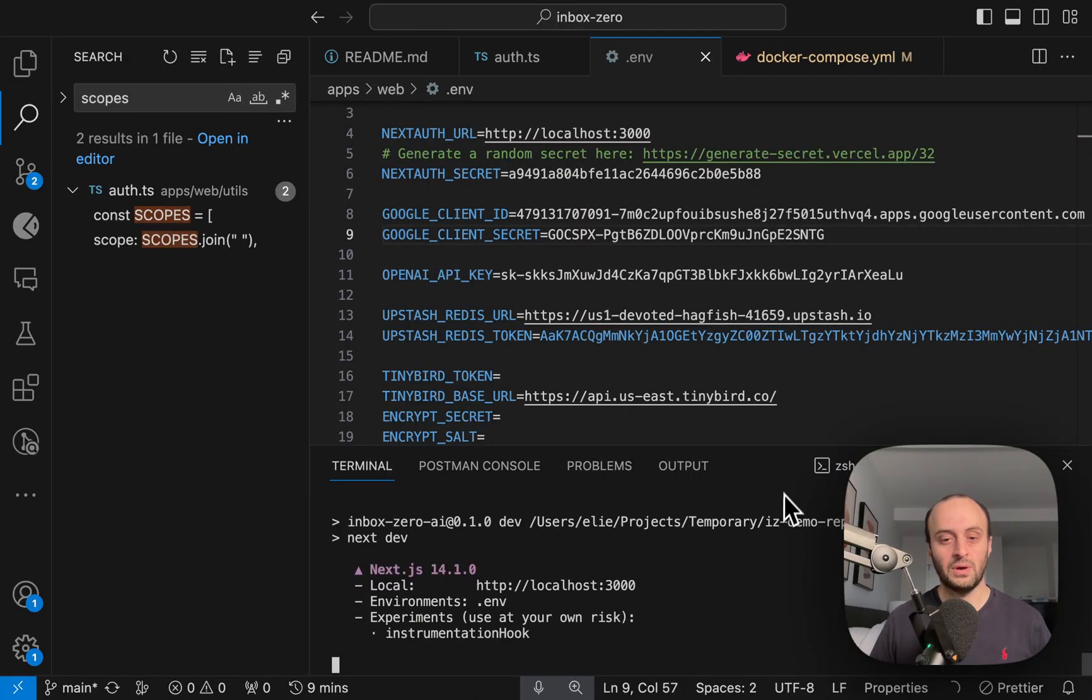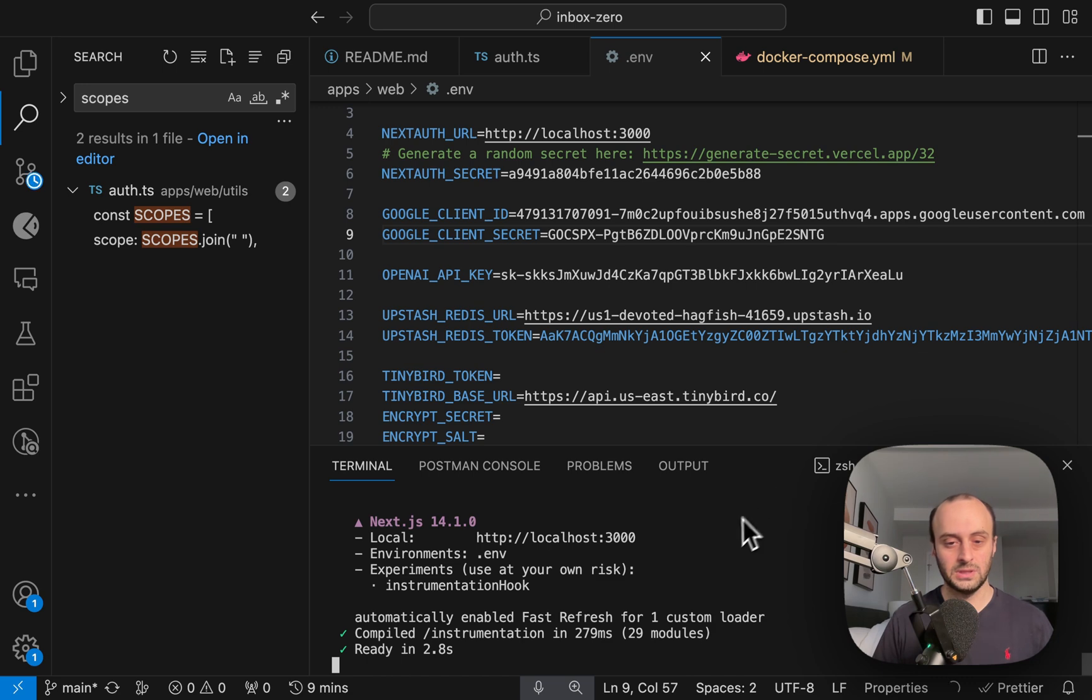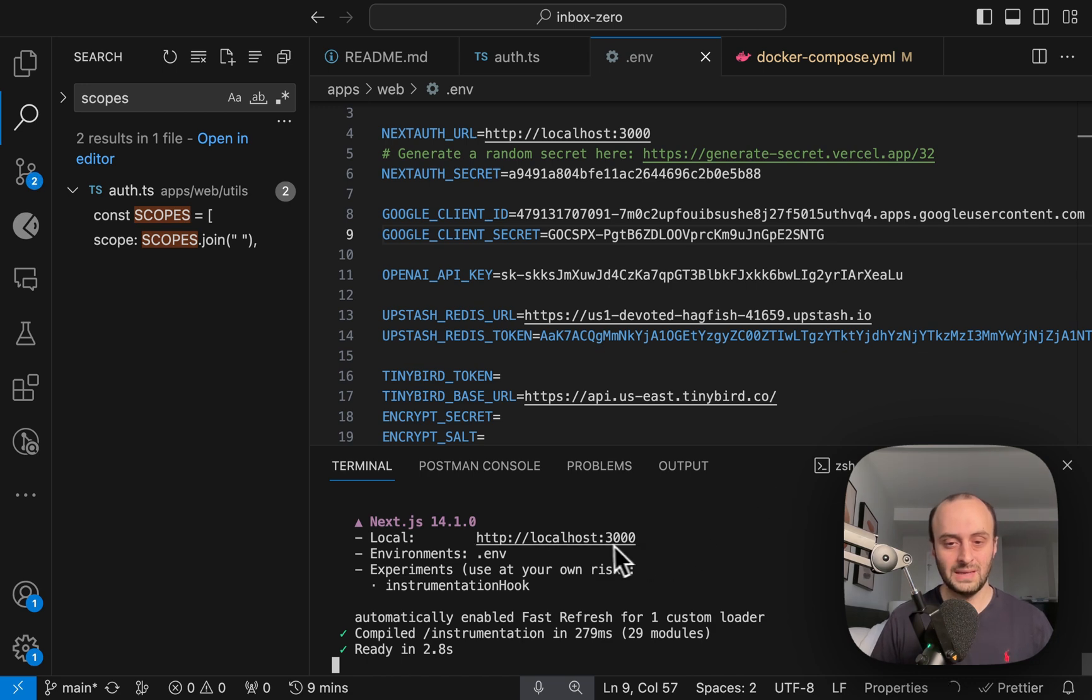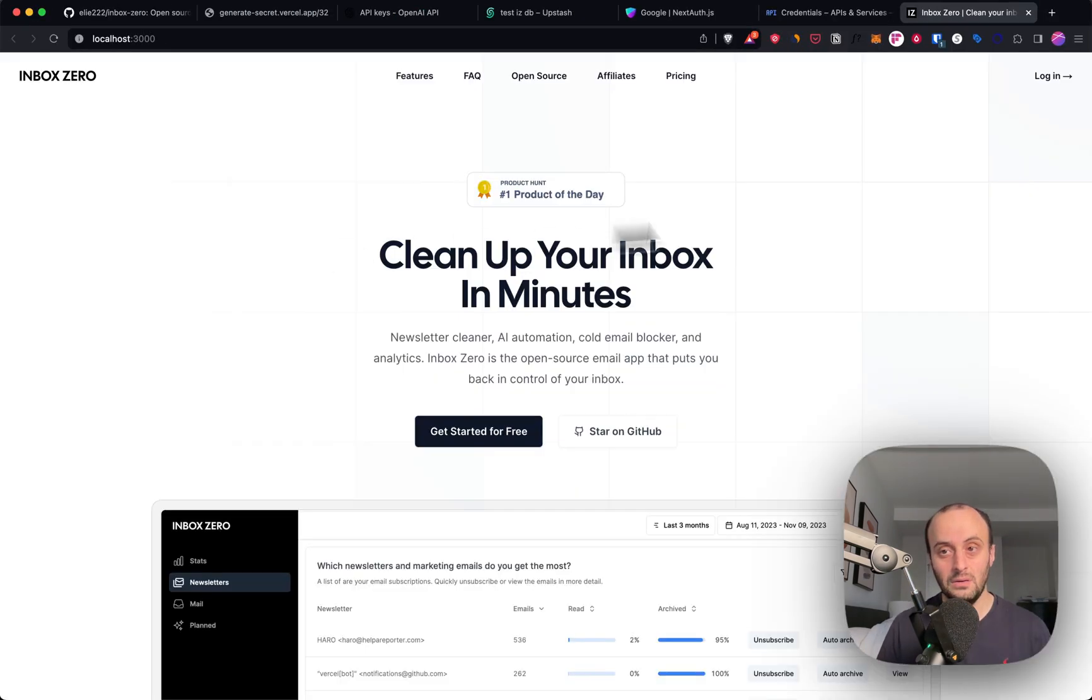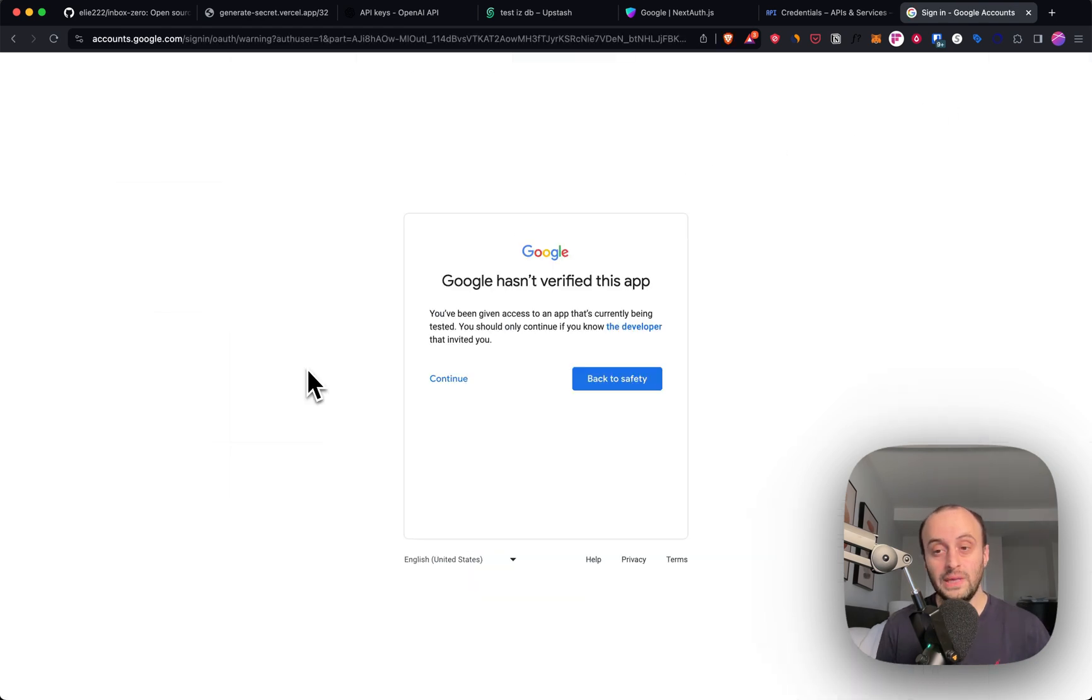You can also do Turbo Run Dev. And it looks like it's loaded up, which is great. So let's take a look and try and log in. And it looks like the app is loaded, which is great. Now let's try and log in. And you can see the login seems to be working.